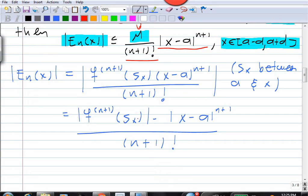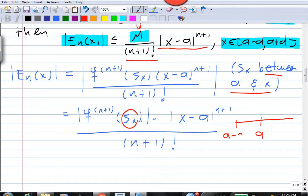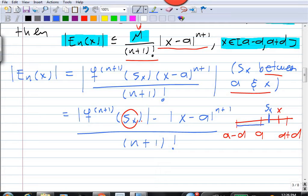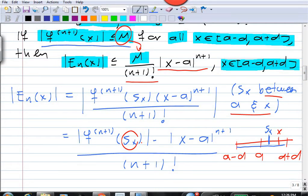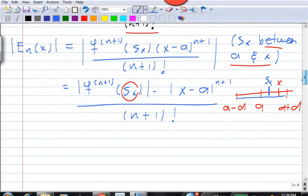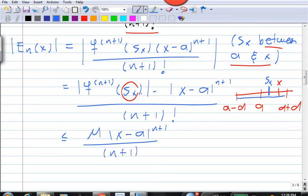We must remember that s_x is between a and x. So if we have the interval [a minus d, a plus d] and x is in that interval, then s_x sits somewhere in there too — meaning s_x is also in [a minus d, a plus d]. That means we can use our inequality: f^(n+1) at s_x will be less than or equal to M. So the error is less than or equal to M times (x minus a)^(n+1) over (n+1) factorial.